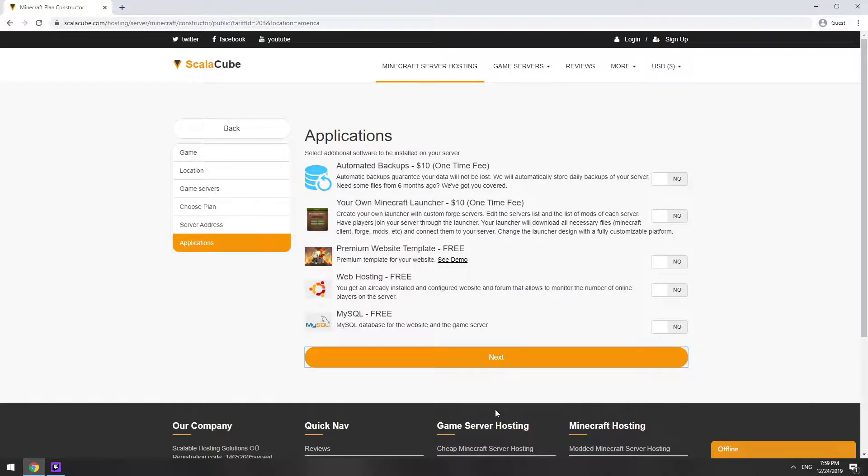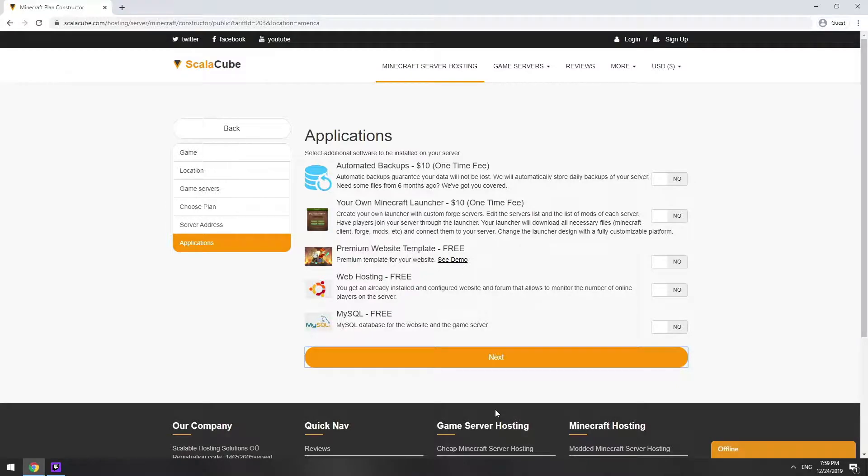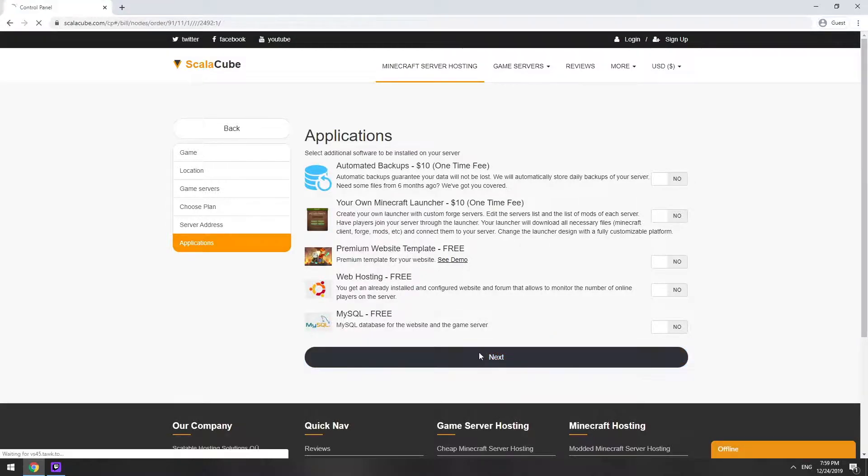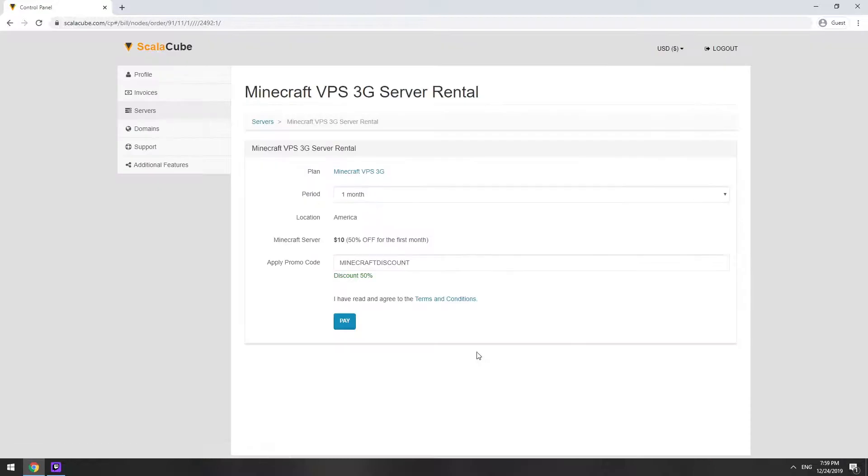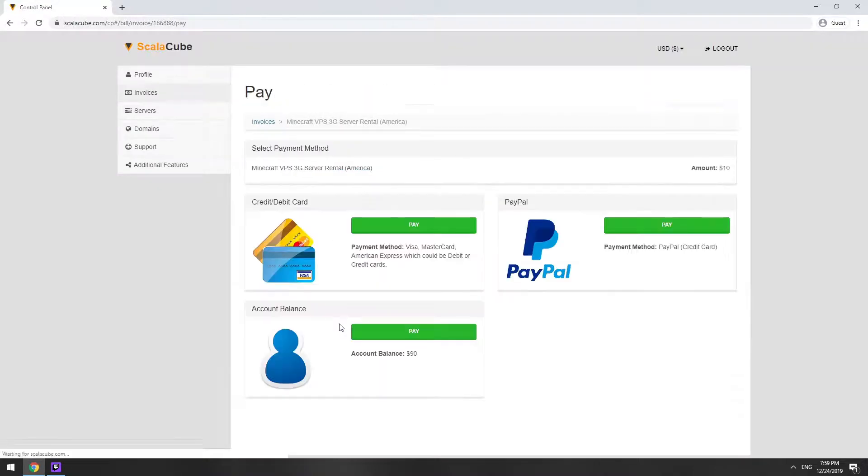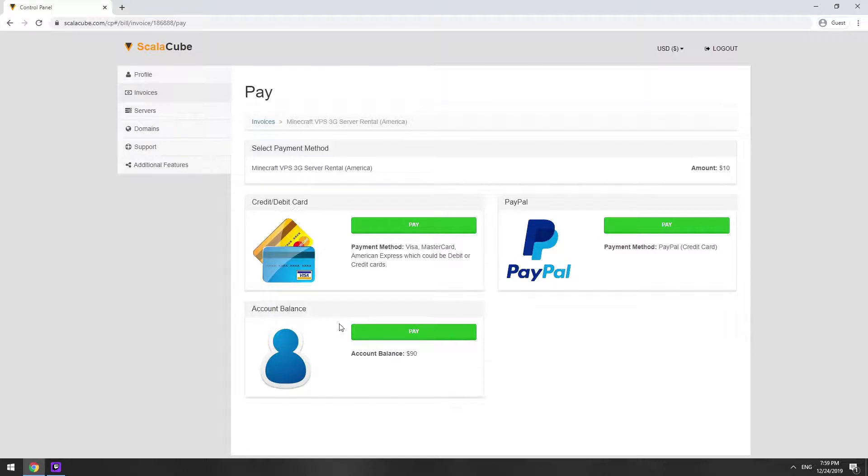Here you can select additional software to be installed on your server. You will be able to install them later too. Now purchase a server. The server will be ready within 5 minutes after we receive payment. Go to your game server page and copy your server IP.